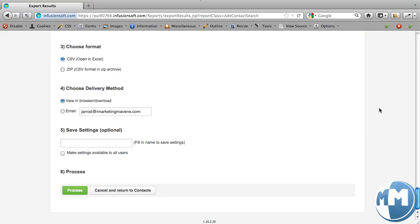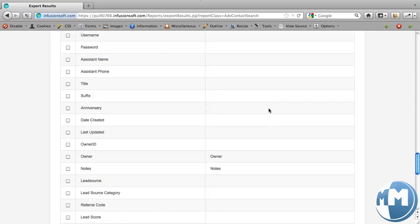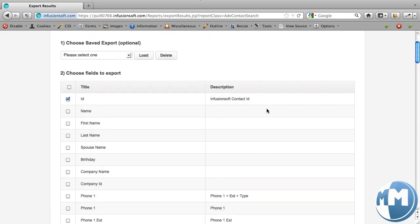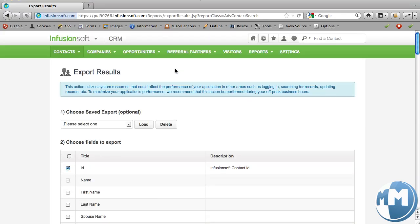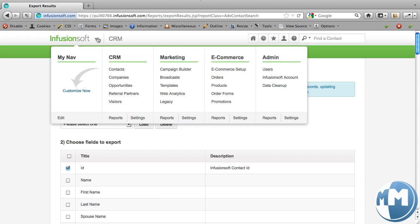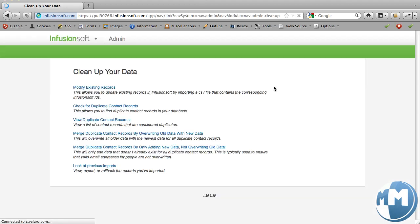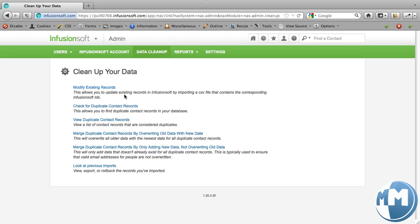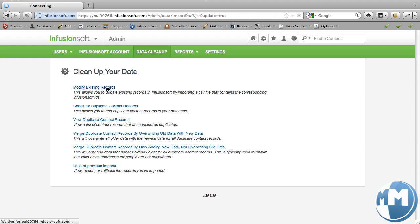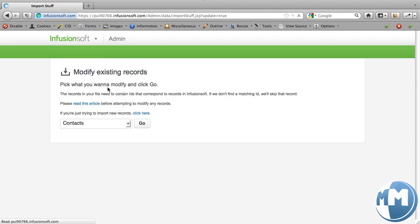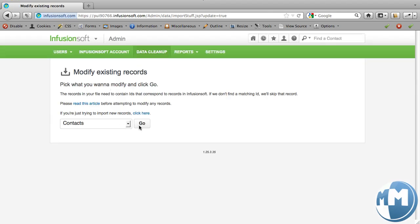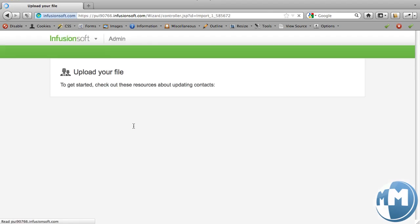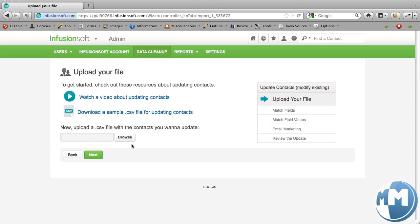And then we'll flash back over to Infusionsoft. So what we'll do is we'll come up to this main menu, hover over it, and we'll go over to data cleanup. And we are going to select modify existing records. This is how you can update existing people who are already in Infusionsoft and do something like we're doing here, splitting it up into subset groups.